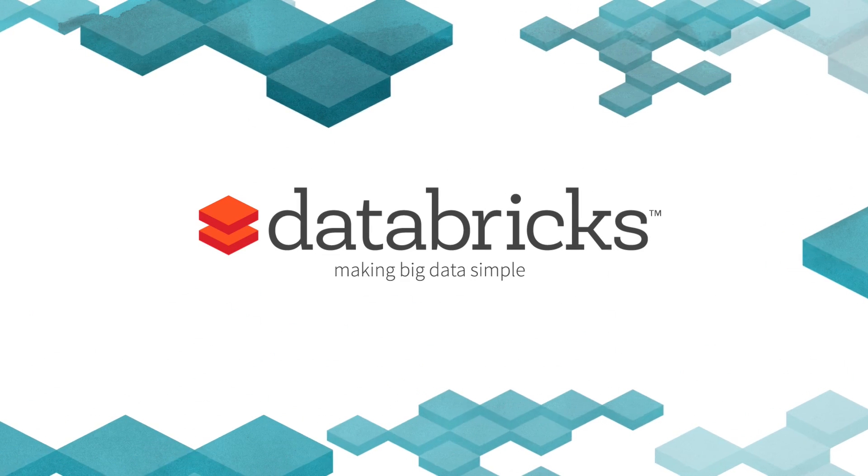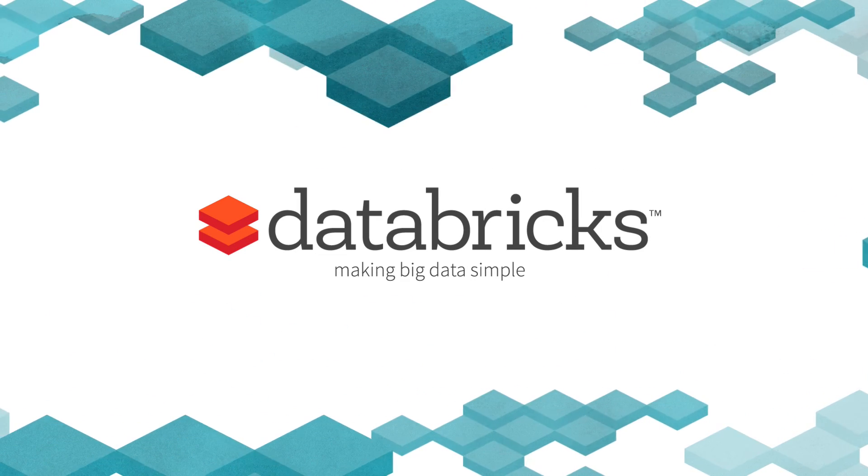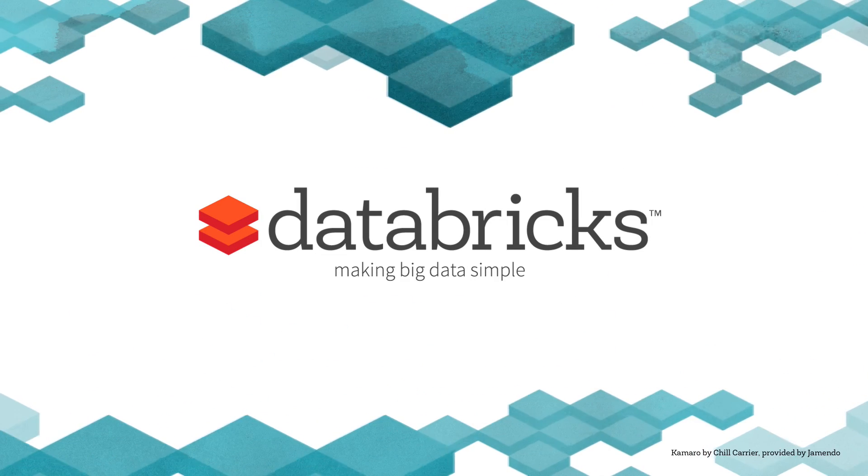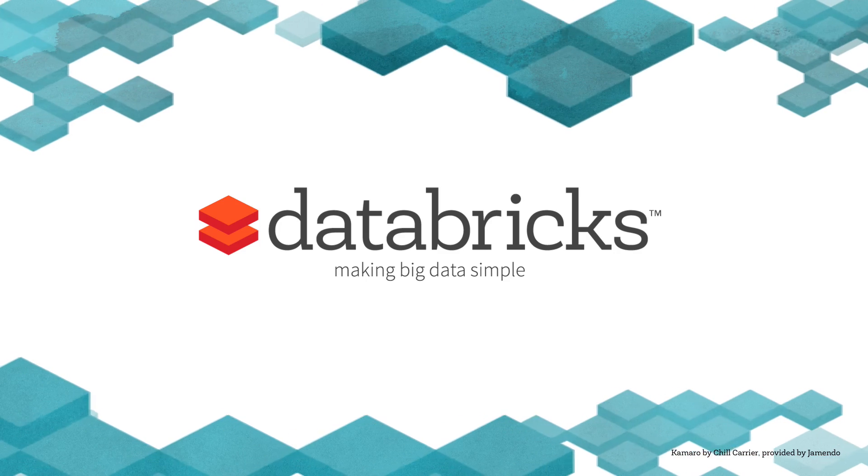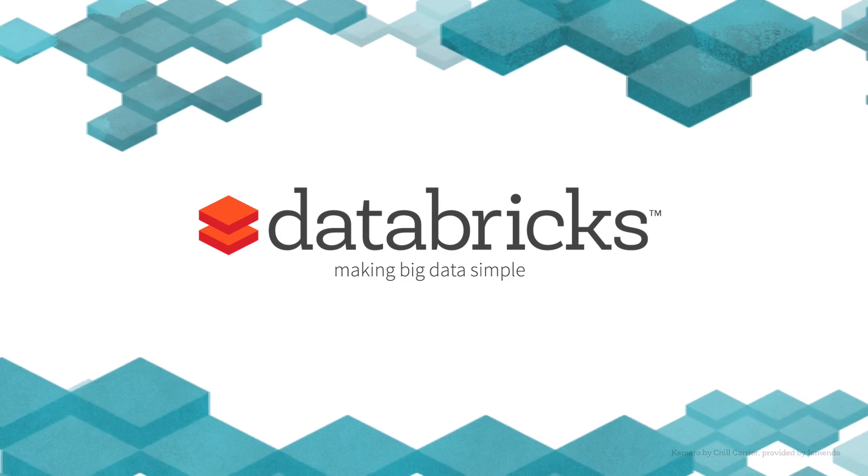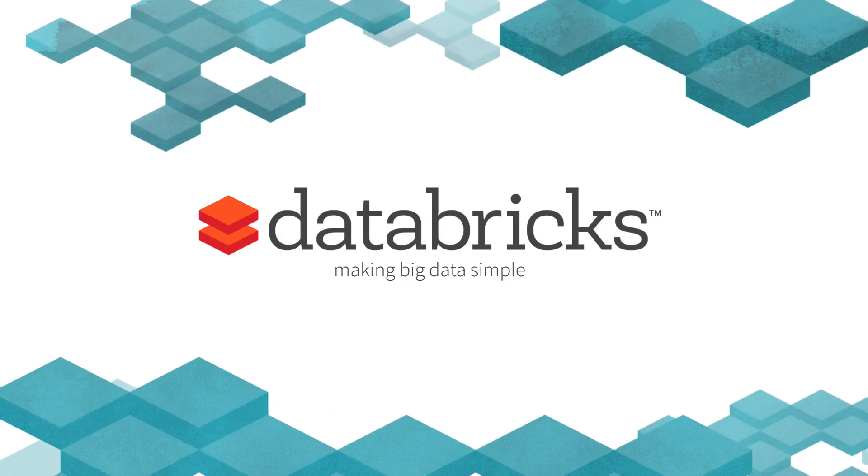You've got a glimpse of Databricks. Thank you.